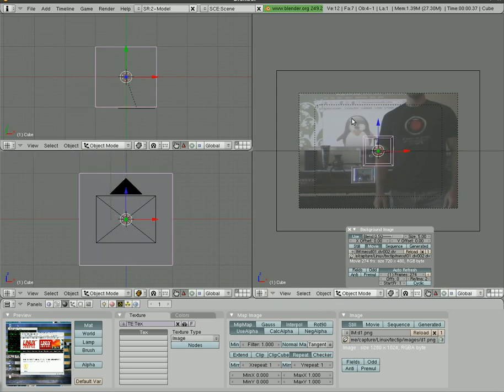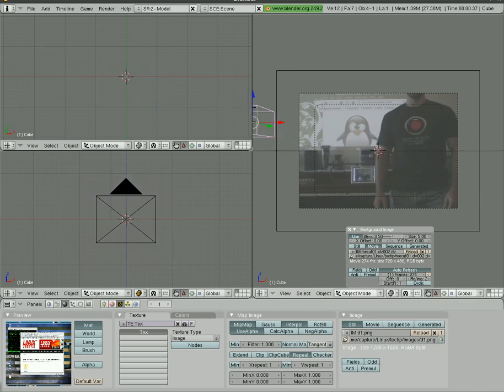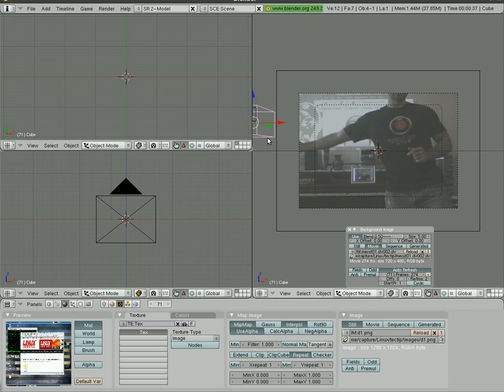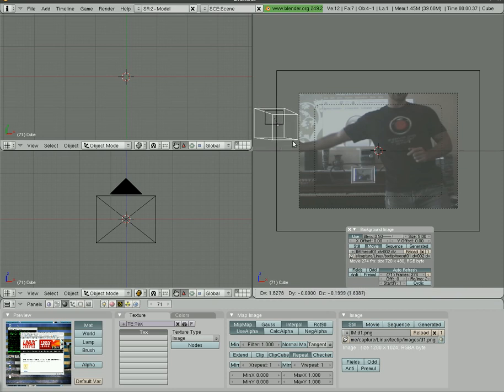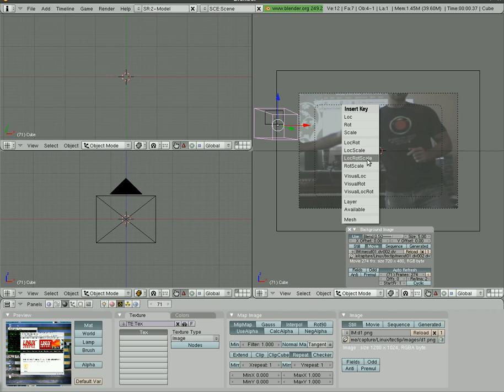So what we're going to do next is we're going to start animating this. So let's grab this cube, move it off to the side here. We'll start hitting up arrow, which moves us up 10 frames every time we hit up. So we're at frame 71. That's when I reach off the screen. Let's grab the cube, put it right there. It's still outside the frame, the rendering frame. We're going to hit I and we're going to set a keyframe for the location, rotation and scale of the cube.